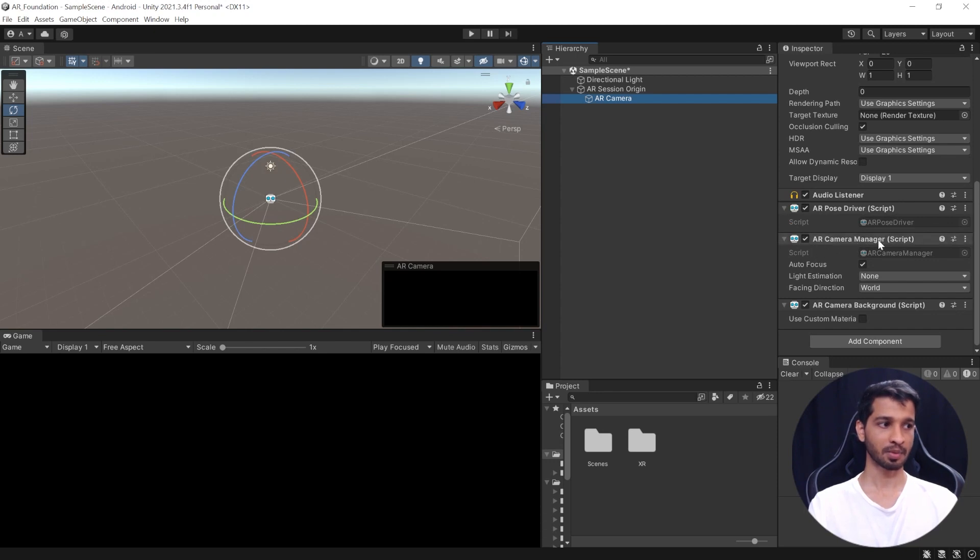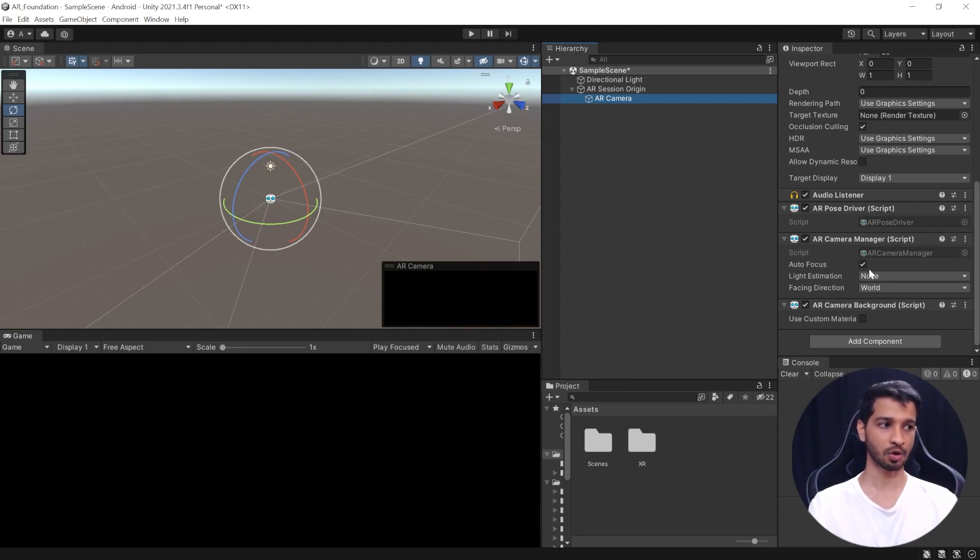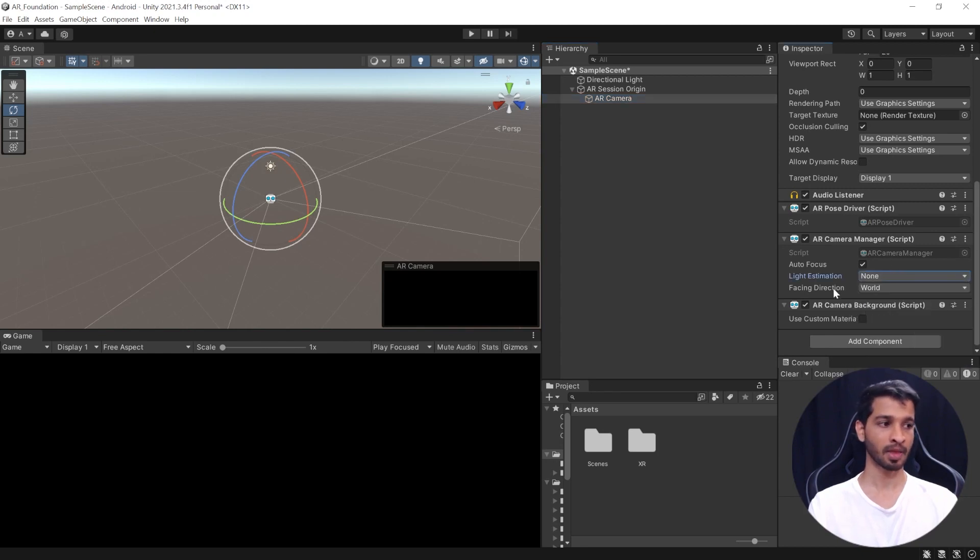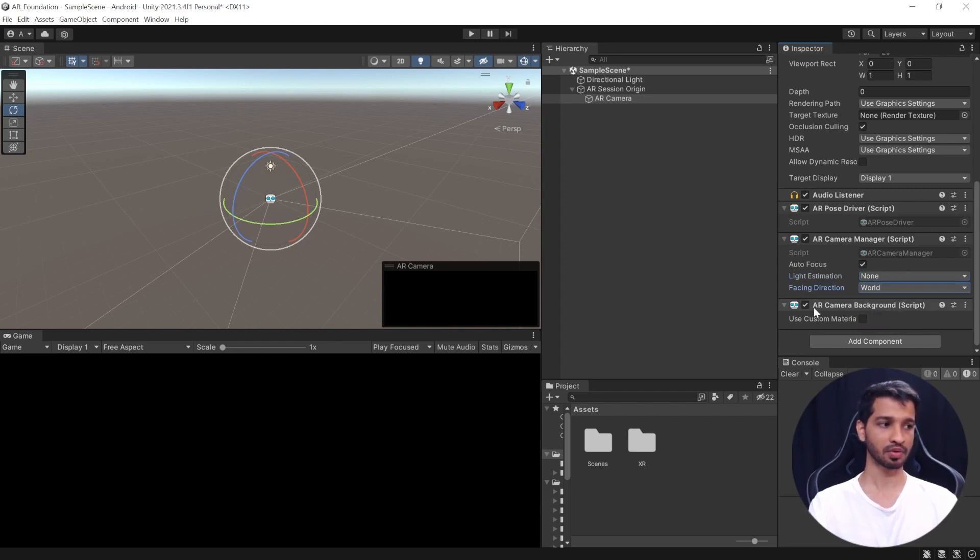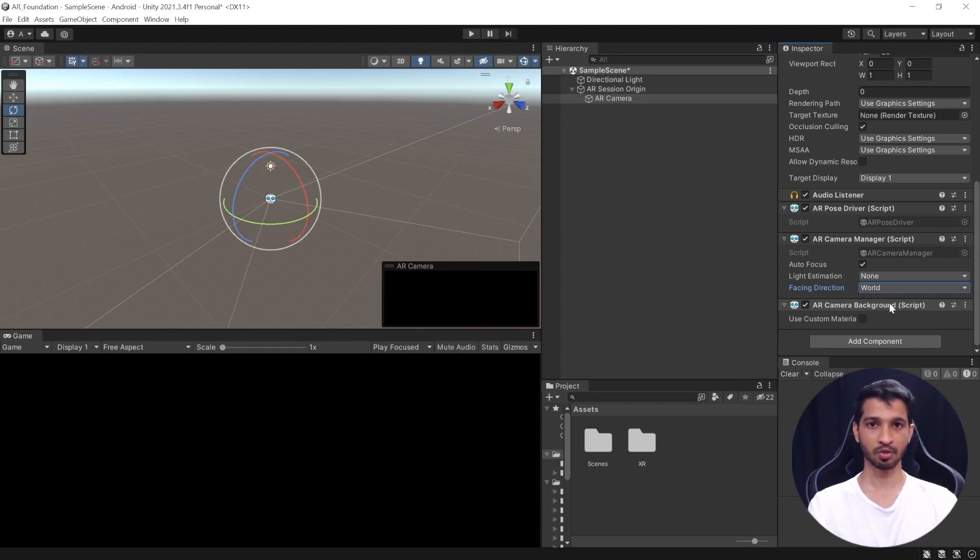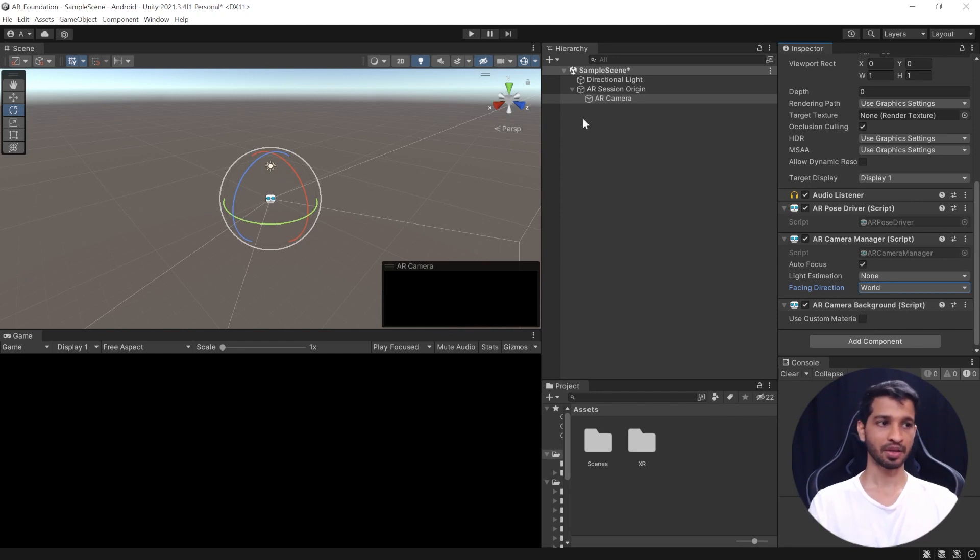And then, we have the AR camera manager. So, this is used to manage the features of your camera. For example, you can have the autofocus on or off. If you want to have light estimation, you can determine what kind of light estimation you want. And similarly, the facing direction whether you want it to be none, world, or the user, the front cam or the back cam. And then, finally, it has another component which is AR camera background. So, if you want the camera feed to be rendered on some other scene or some other place with some different background so you can enable this function and add that one as well.